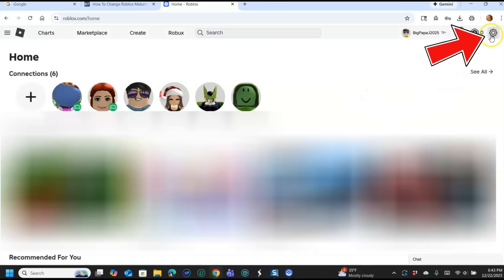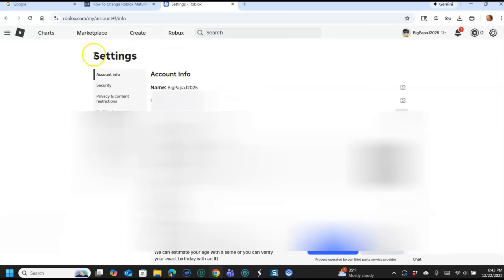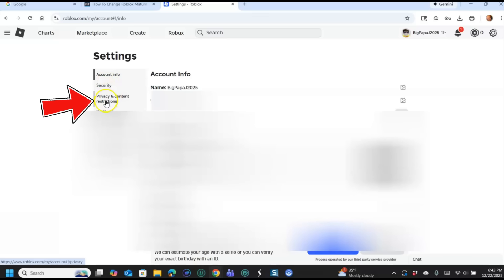You're going to click on the settings icon right here, the gear icon. It's going to open up here, you're going to have settings. You're going to click on settings, very simple.